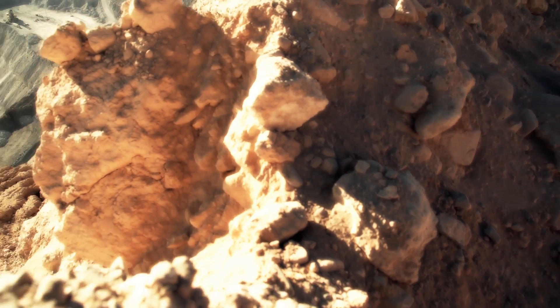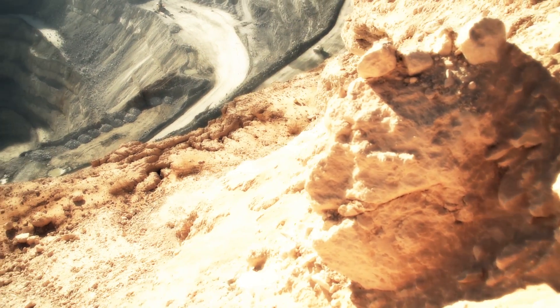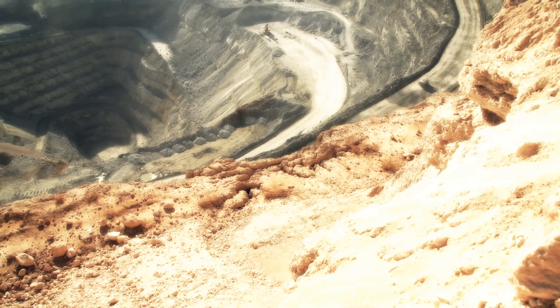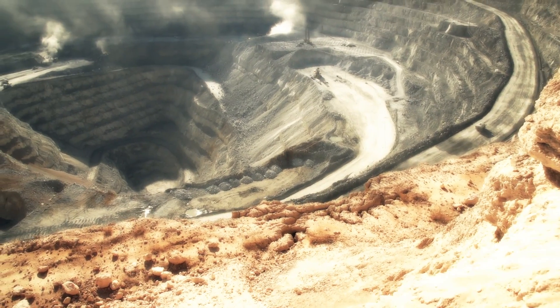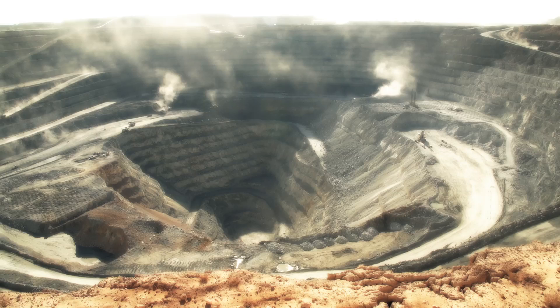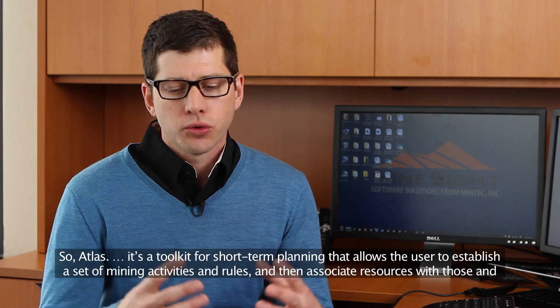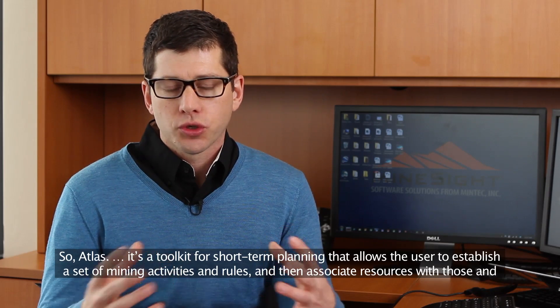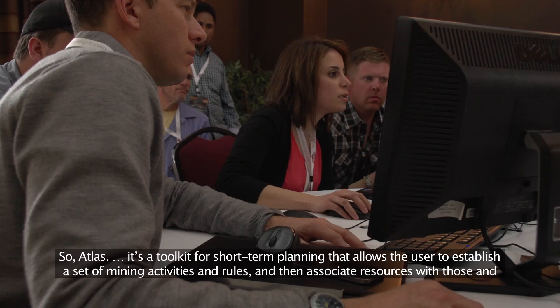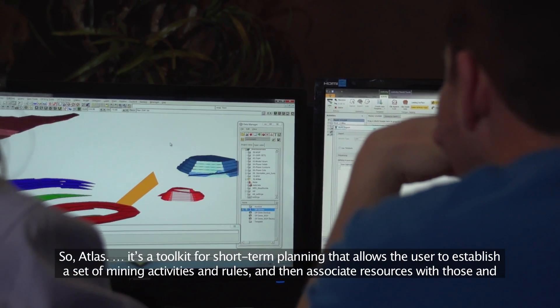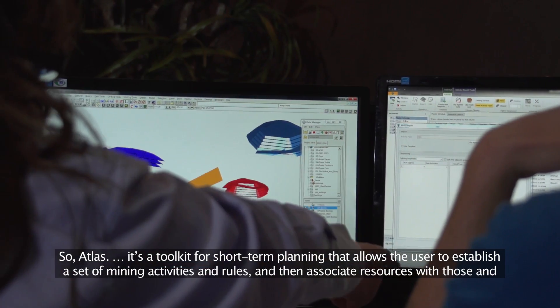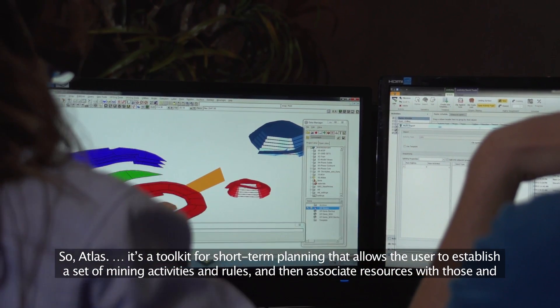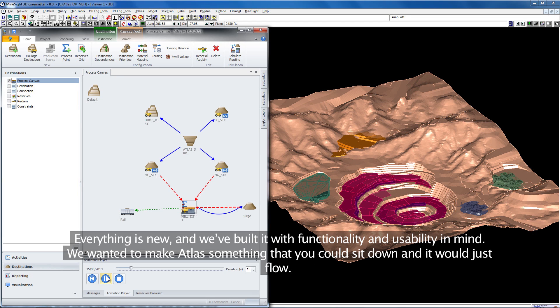We wanted to have a product that allowed us to schedule each one of those activities. Atlas really fills that gap. Atlas is a toolkit for short-term planning that allows the user to establish a set of mining activities and rules, then associate resources with those and produce a calendar-based schedule.